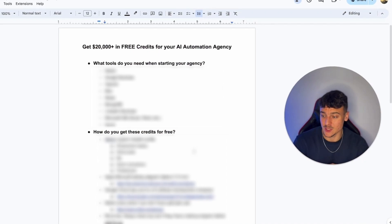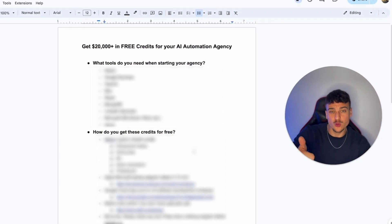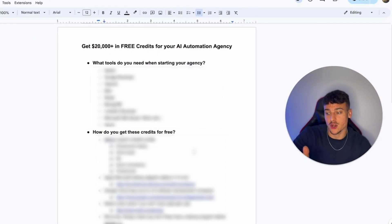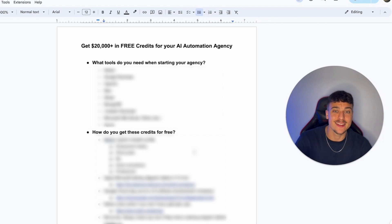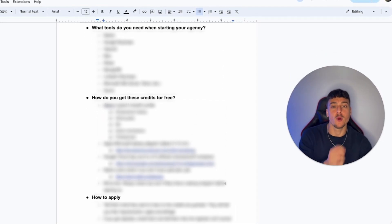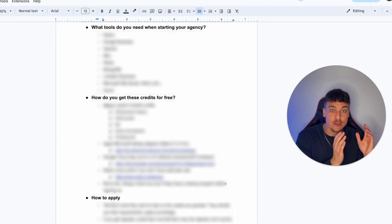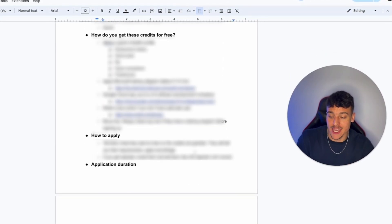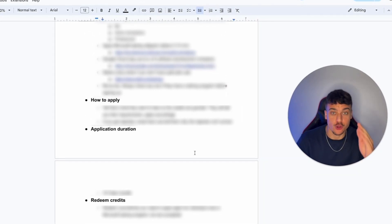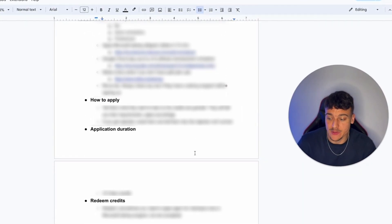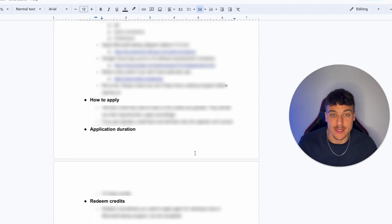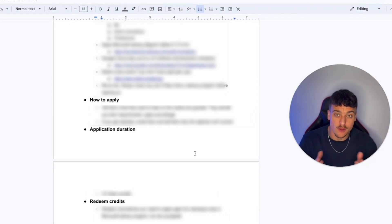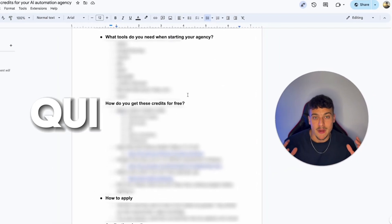So that you know what to expect, I'm going to be walking through what tools do you need when starting your agency, how do you get these credits for free and where do you apply, how to apply and how to write your application, how long does it take for your application to be reviewed and accepted, and how can you redeem your credits. All of this will be covered in this video.